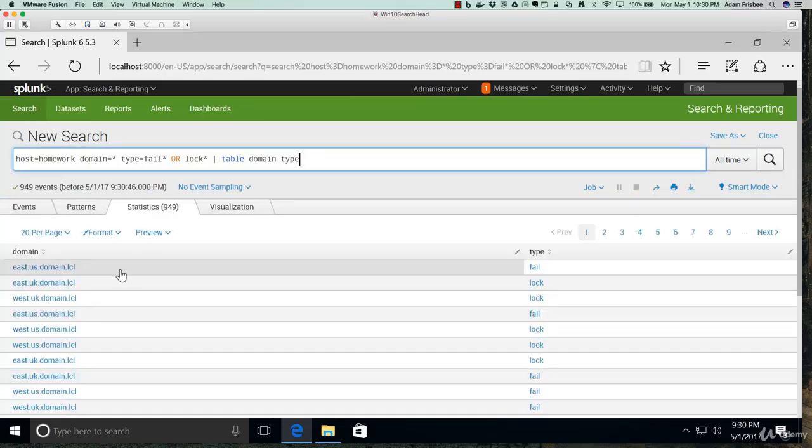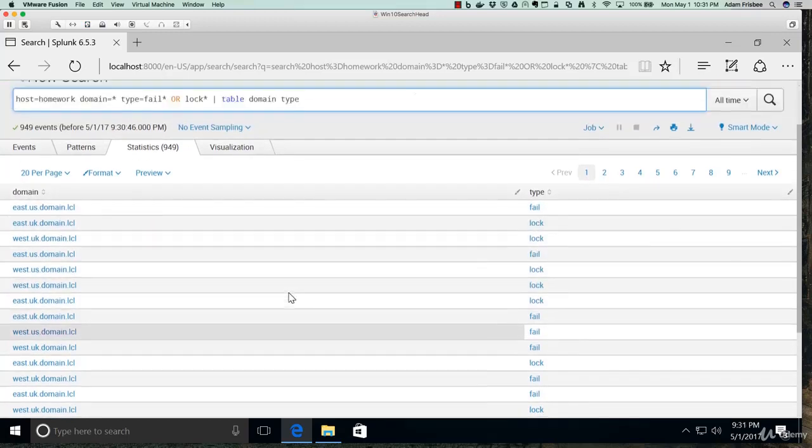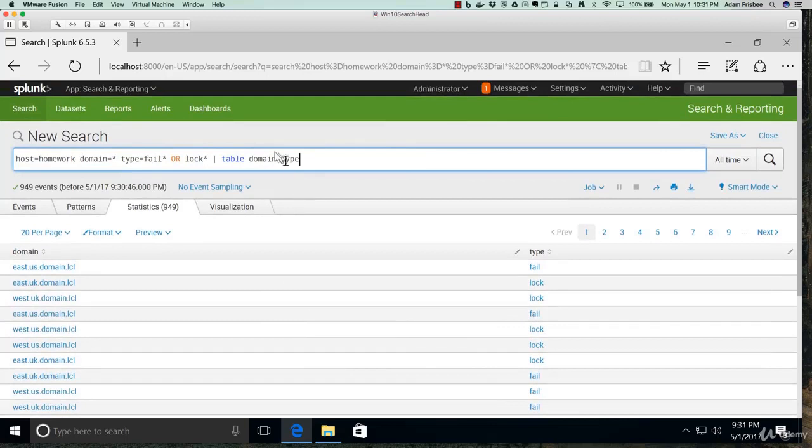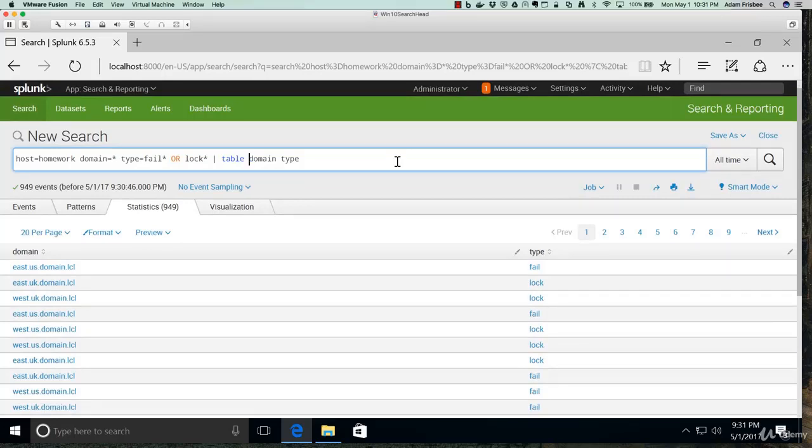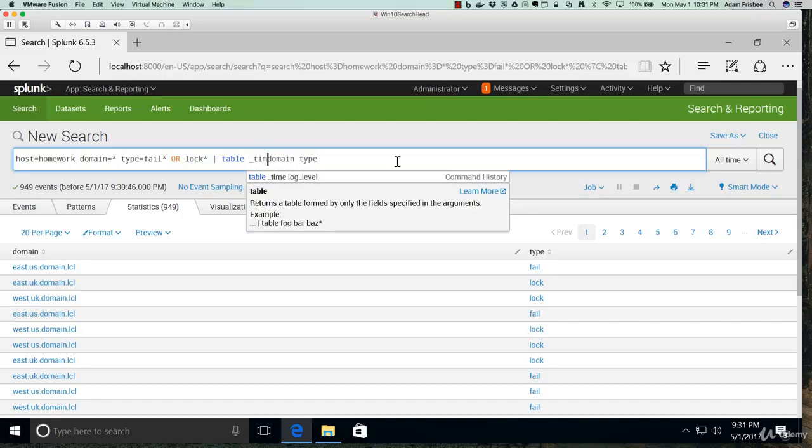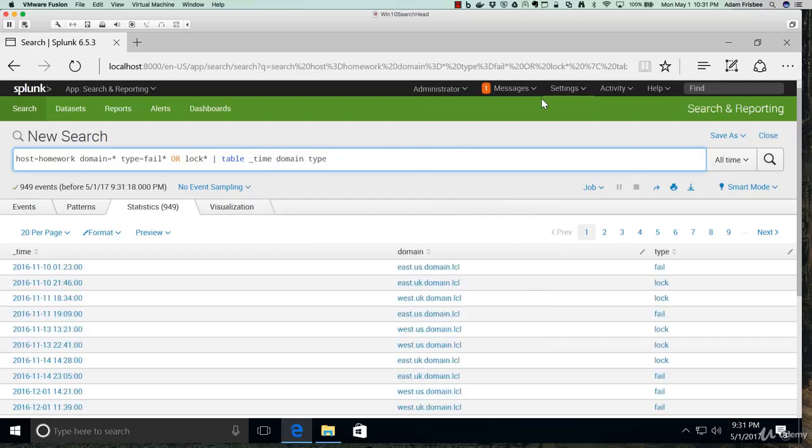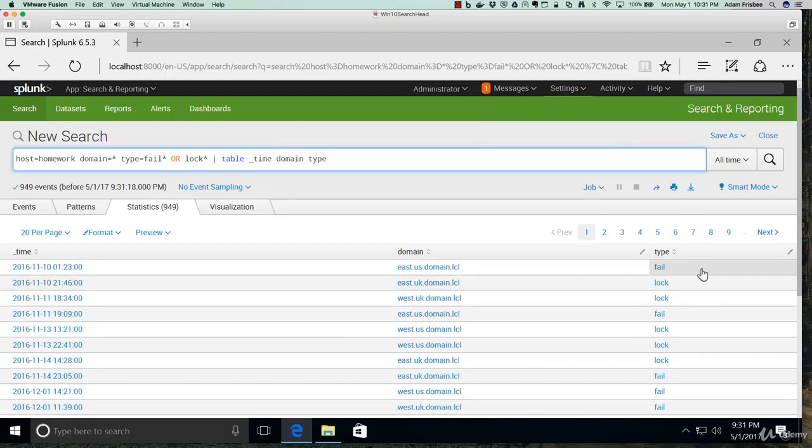Let's see what that gives us. This gives us a nice list of each domain and either fail or lock. But it still doesn't tell us a very good story because we need a timestamp. Recall that the default timestamp field in Splunk is underscore time. And we can simply add that to our table.